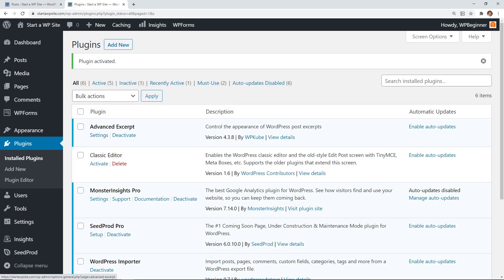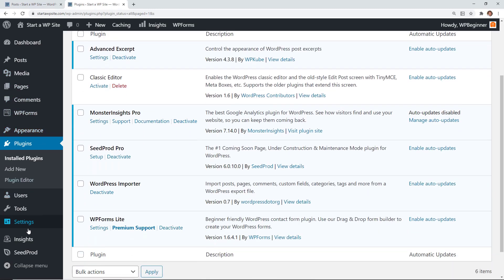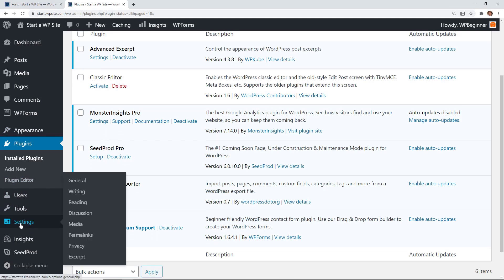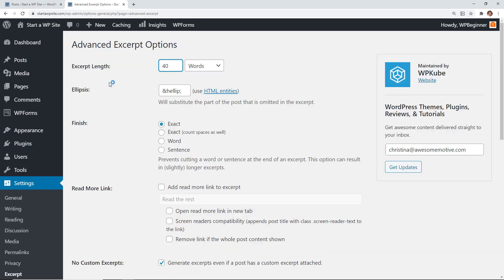Here you see it's activated so you can either go to settings or if you ever need to come back you can go on the left down to settings excerpt to make your changes.